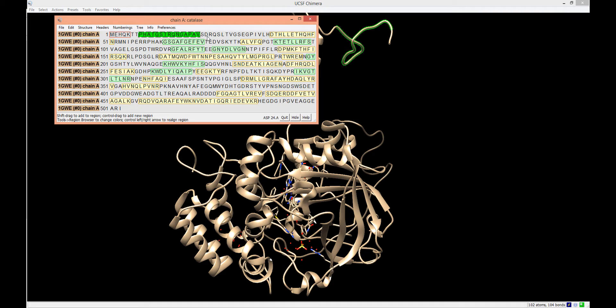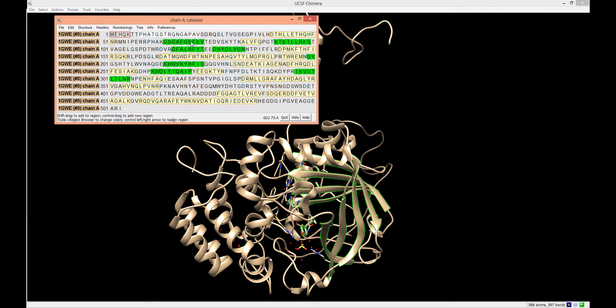Within the sequence, beta sheets are highlighted with green backgrounds. We can click on one beta sheet sequence to highlight all beta sheets.